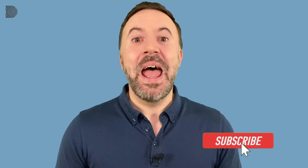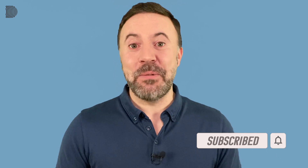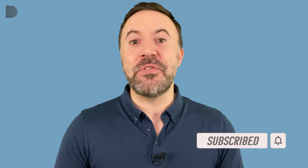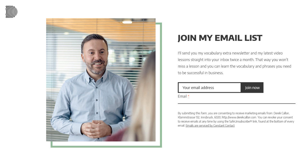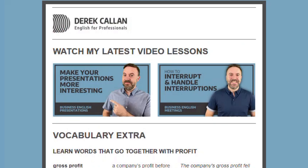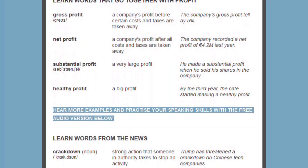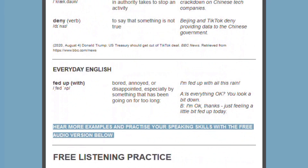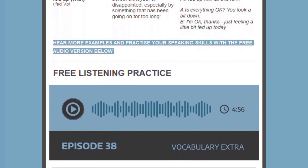Welcome back to English for Professionals. I'm Derek and I'm here with another short lesson for you busy people. Before we get started, just a quick reminder to subscribe to my channel, hit the red button, and don't forget to click on the little bell — that way you'll be notified every time I upload a new lesson. And join my email list: every two weeks I send out my free vocabulary email with additional business English words from the news and everyday English for you to learn. The link is in the description below. Now let's get started.